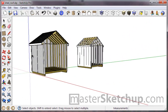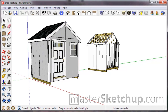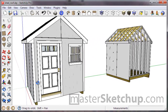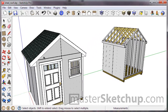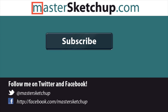We'll finish off this tutorial with one more video showing you how to finish up the trim, add your roof details, and the door and window. As always, if you'd like to learn more about SketchUp, visit my website at mastersketchup.com.